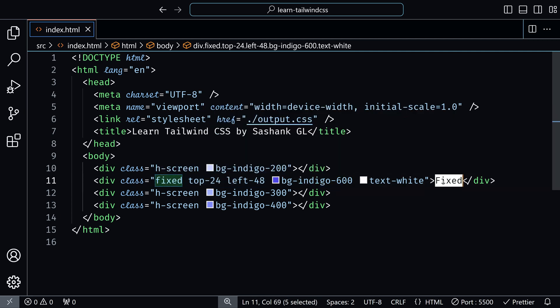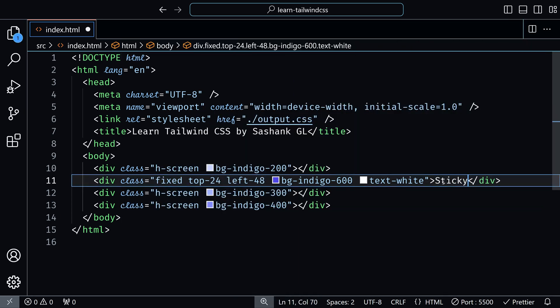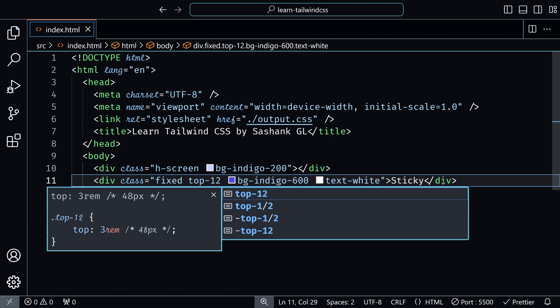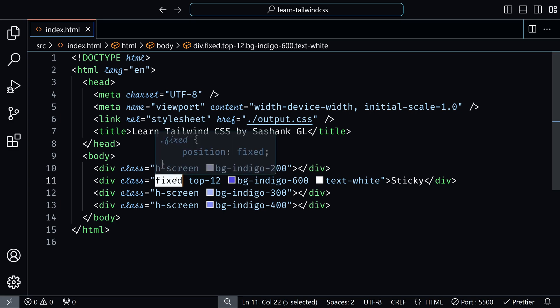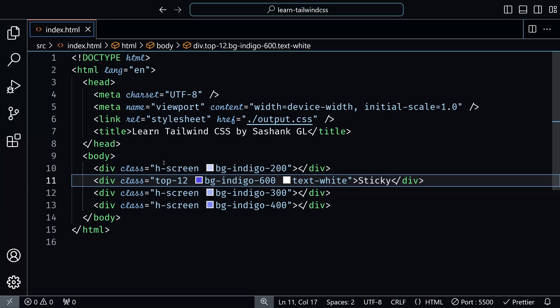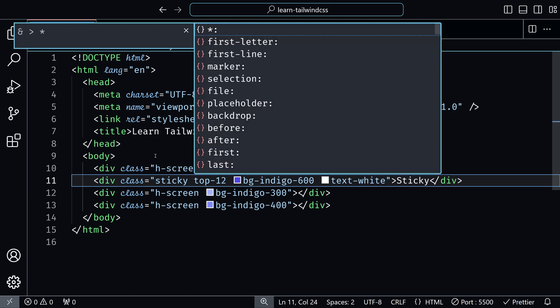Now instead of fixed, I'll use the sticky and I'll use the top 12 position for this and I'll remove this. Let's see by default it looks like this. It's at the end of the first page. Now when you add sticky to that. So this is the first page. And when you scroll, you can see sticky is in the normal position.